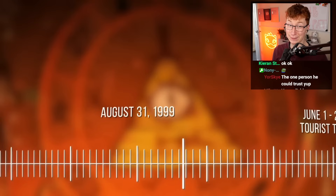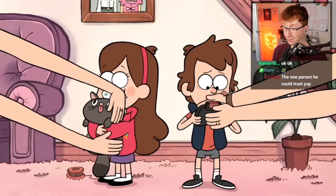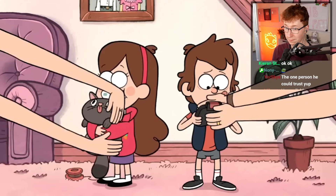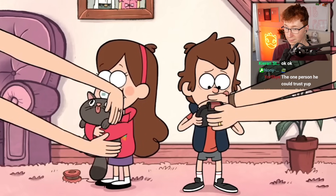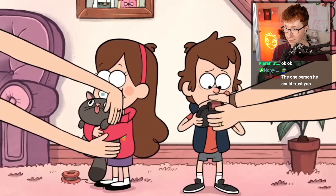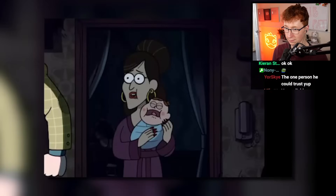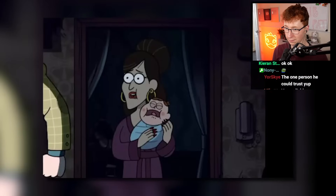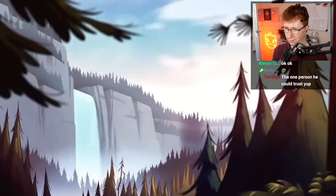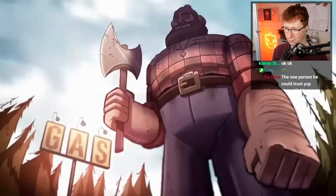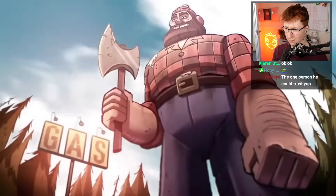August 3rd, 1999: finally, our protagonists Mabel and Dipper Pines are born in Piedmont, California. They're the grandchildren of Shermie Pines, Stan and Ford's younger brother. And now we arrive at the series itself.